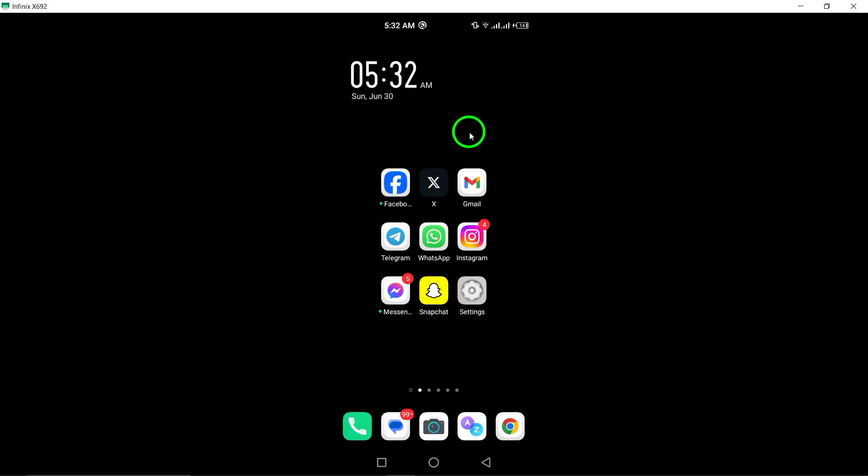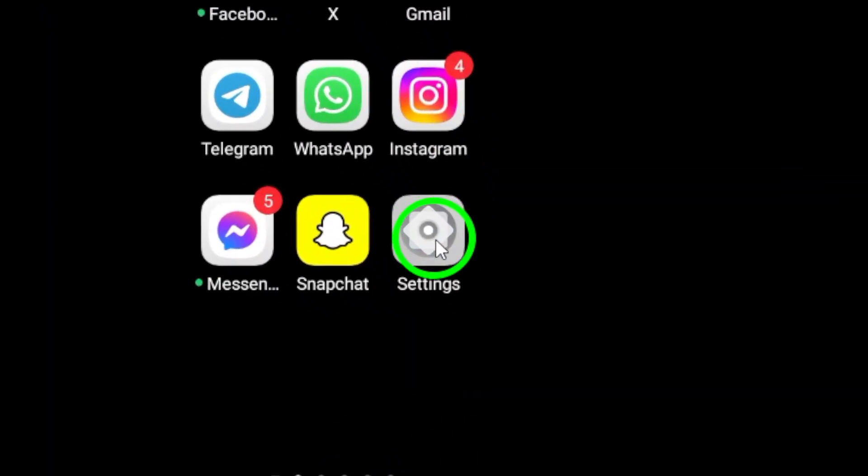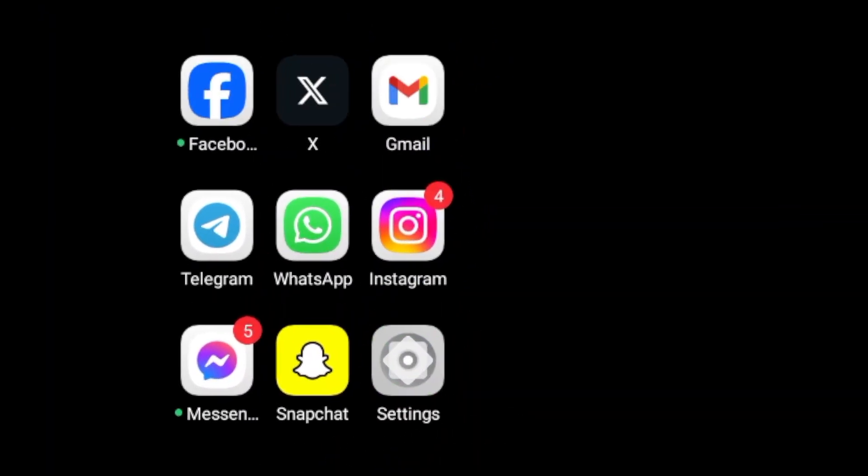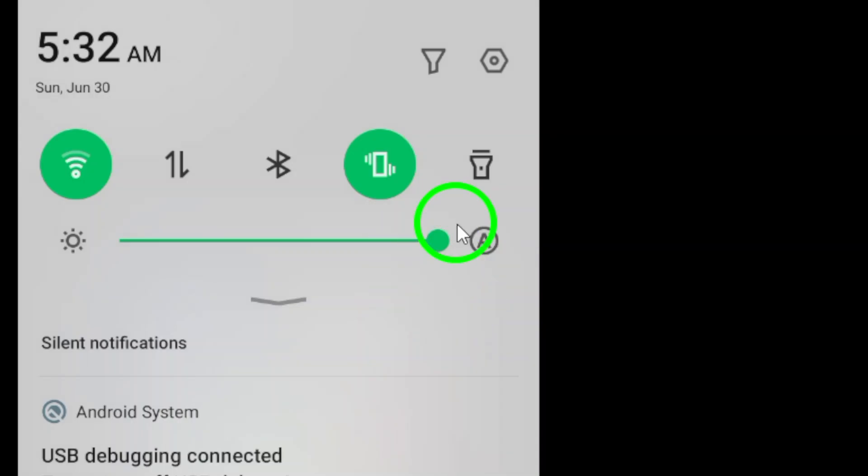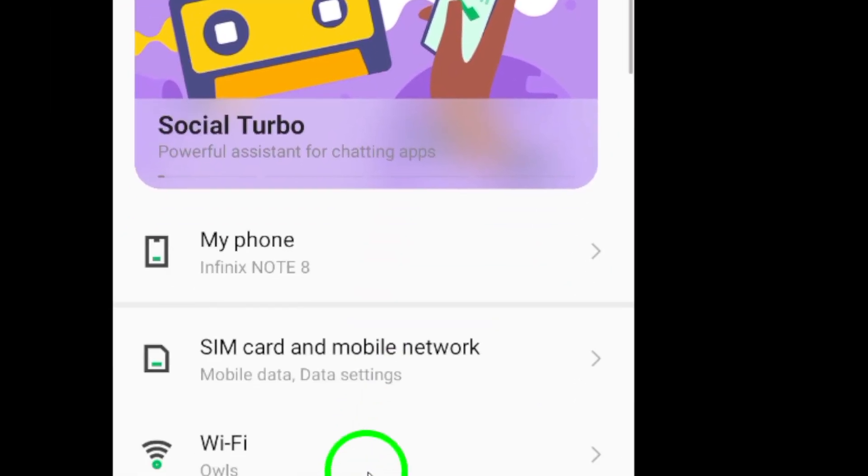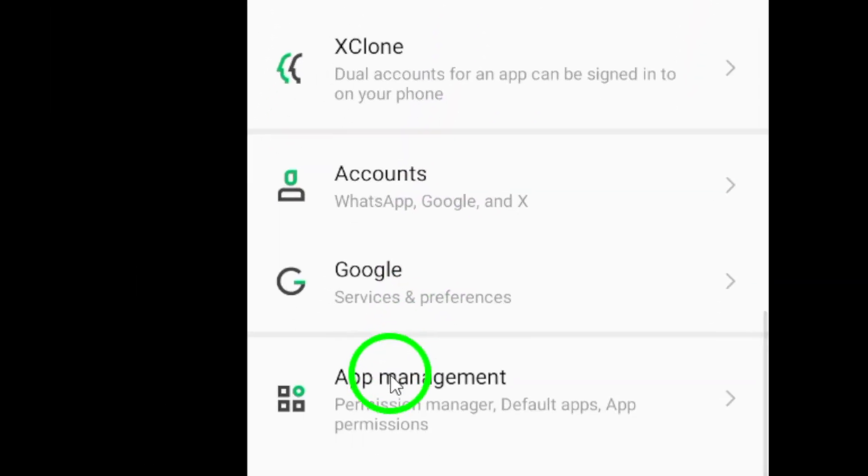First, open the Settings app on your Android device. This can usually be found in your app drawer or by swiping down from the top of your screen and tapping the gear icon.